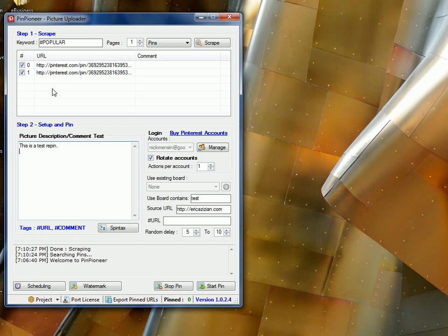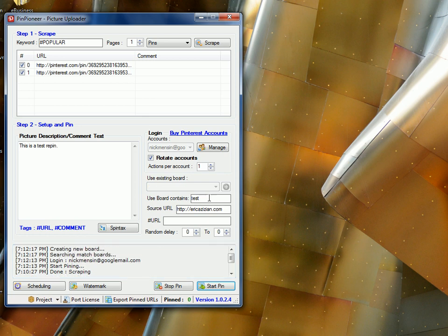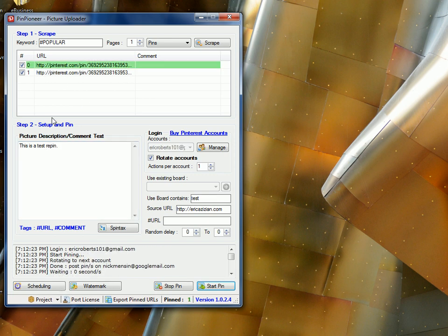That's only one cool thing. So hit Start Pin, and in this case, it's zero. In this case, we hit Start Pin, and you'll see that the first account will log in. It'll create a new board. If there's no existing board, it'll create a new board. And then it will pin the first pin. Like so.